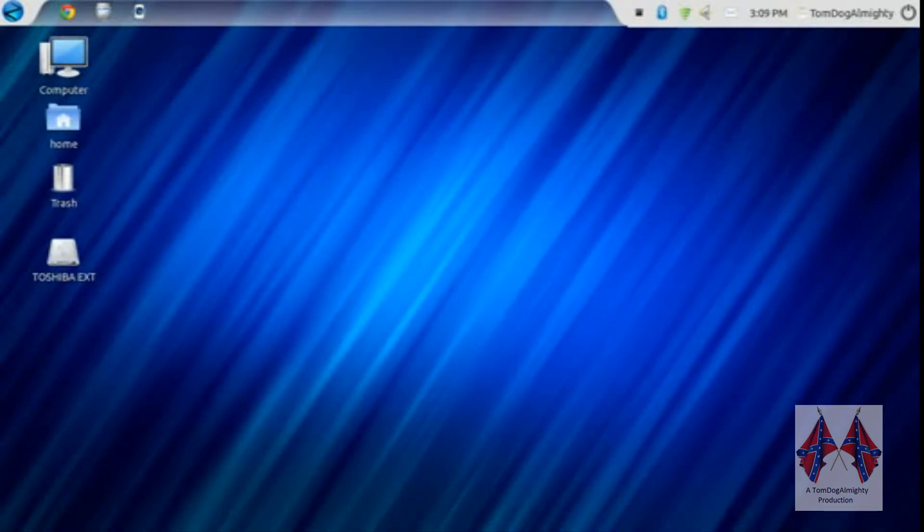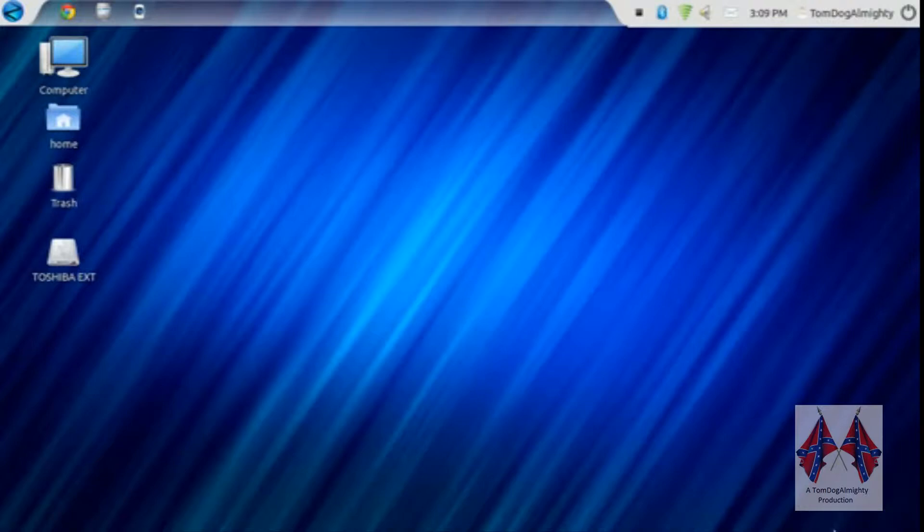Hello, this is Tom Prokus with TomDog Almighty Tutorials, and today I will show you how to remove a Linux distro from a dual boot safely.